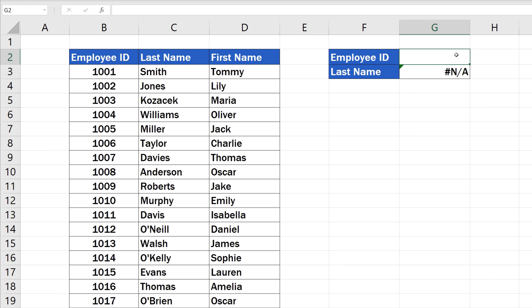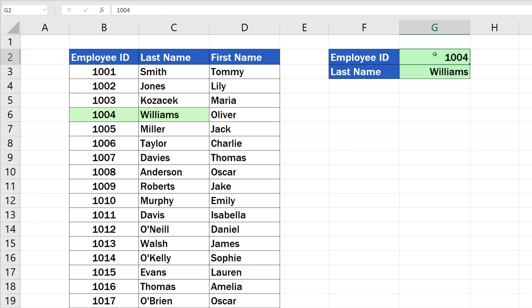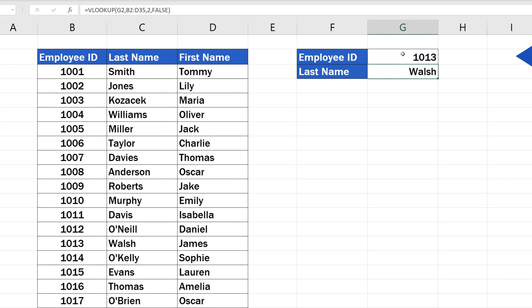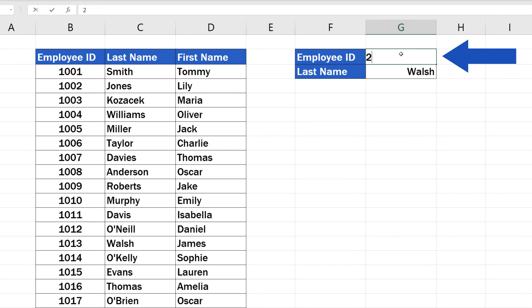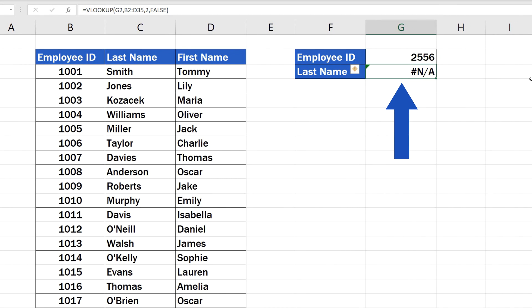So, if we enter, for example, 1004, Excel will find for us the last name of the employee with the ID 1004, which is, in this case, Williams. If we type in 1013, Excel will show that the last name of the employee with this ID is Walsh. If we enter an ID which is not present in the data table, Excel will not show any valid result.